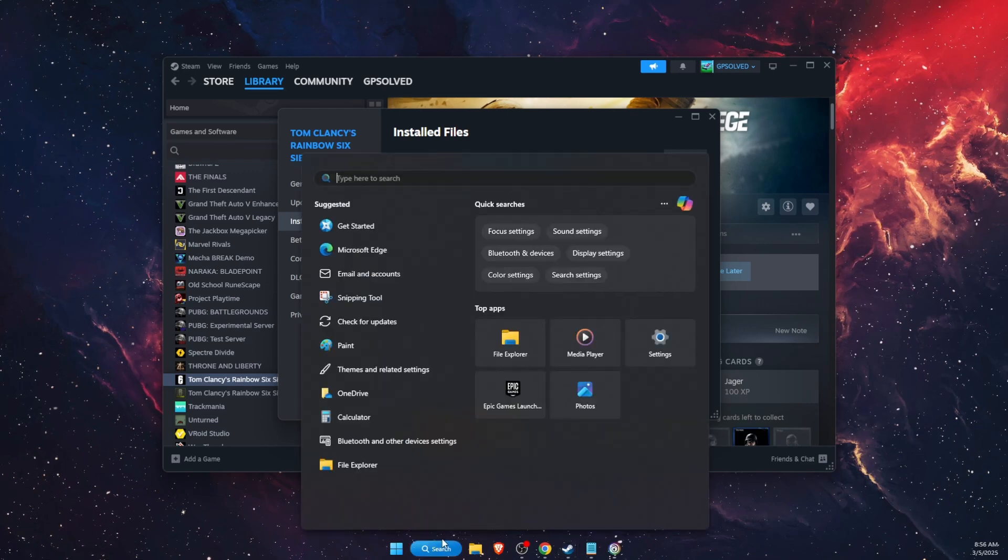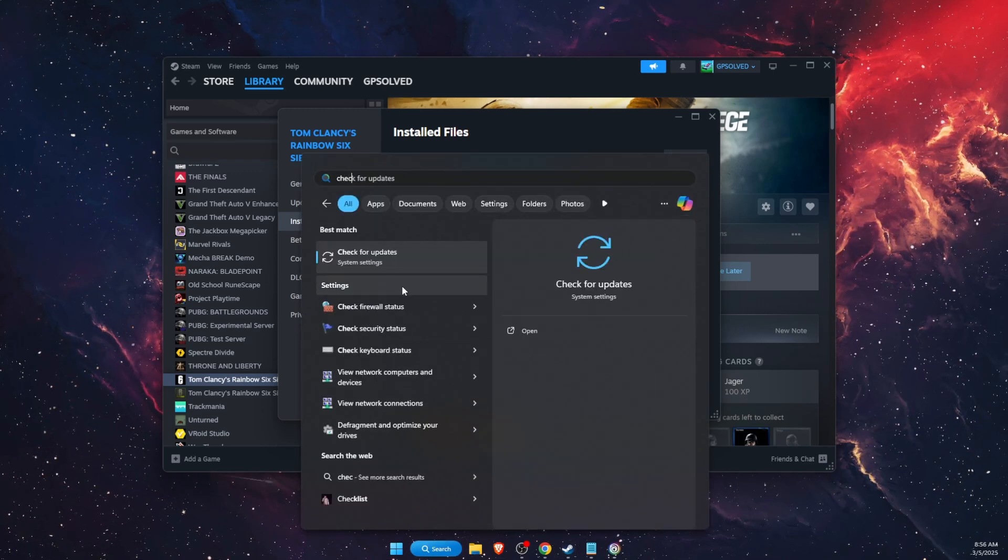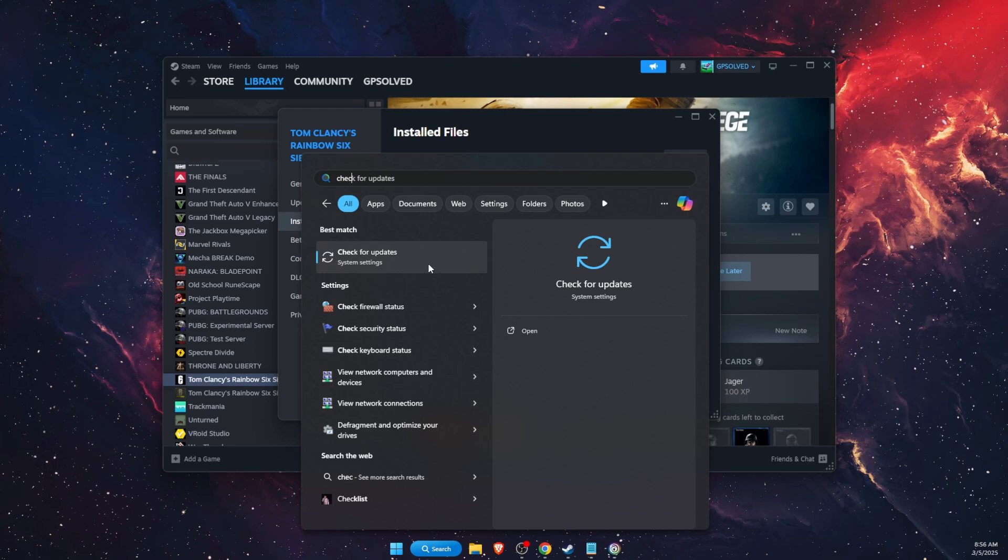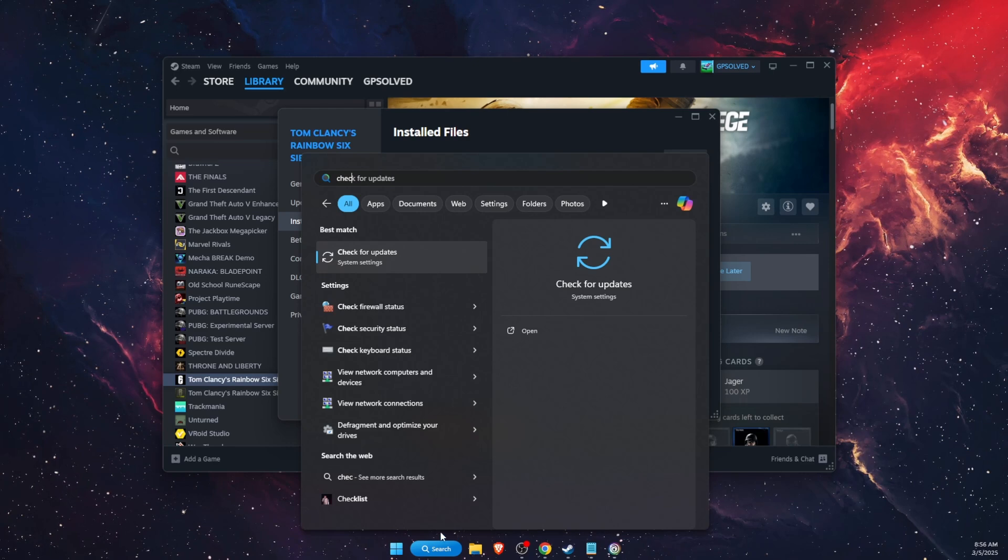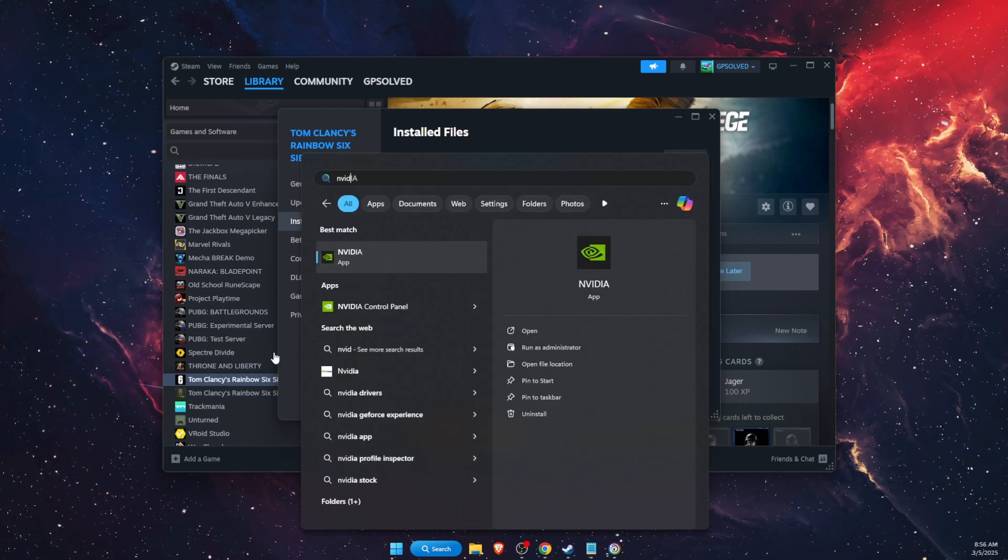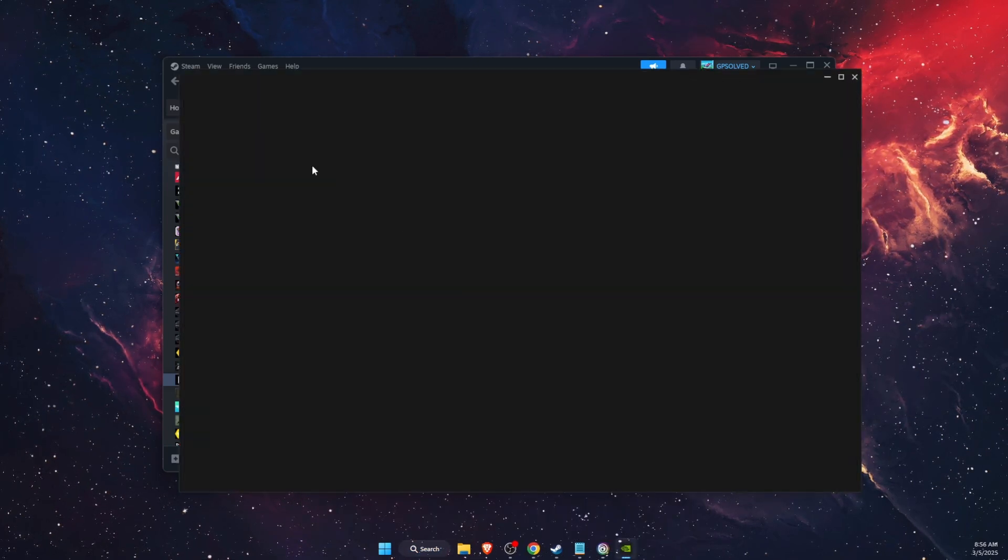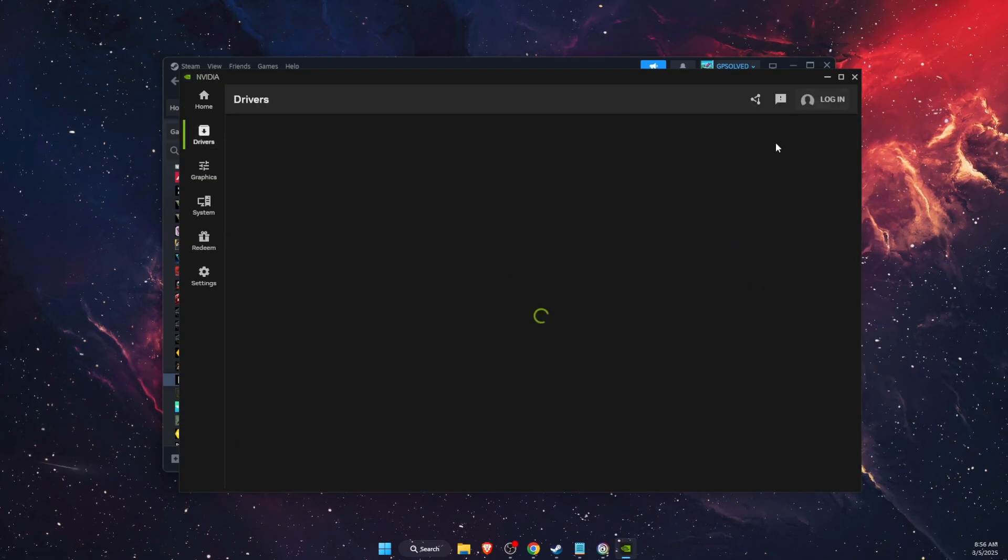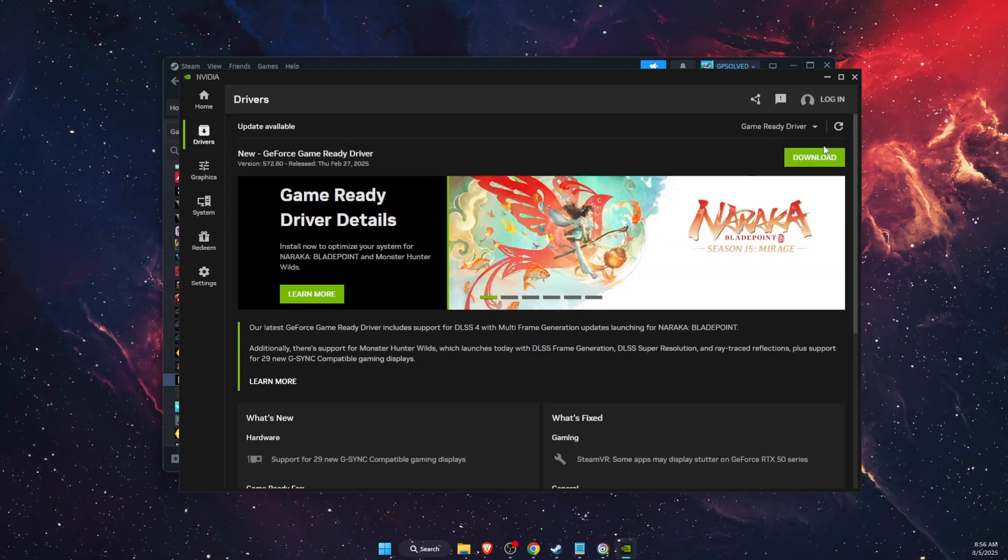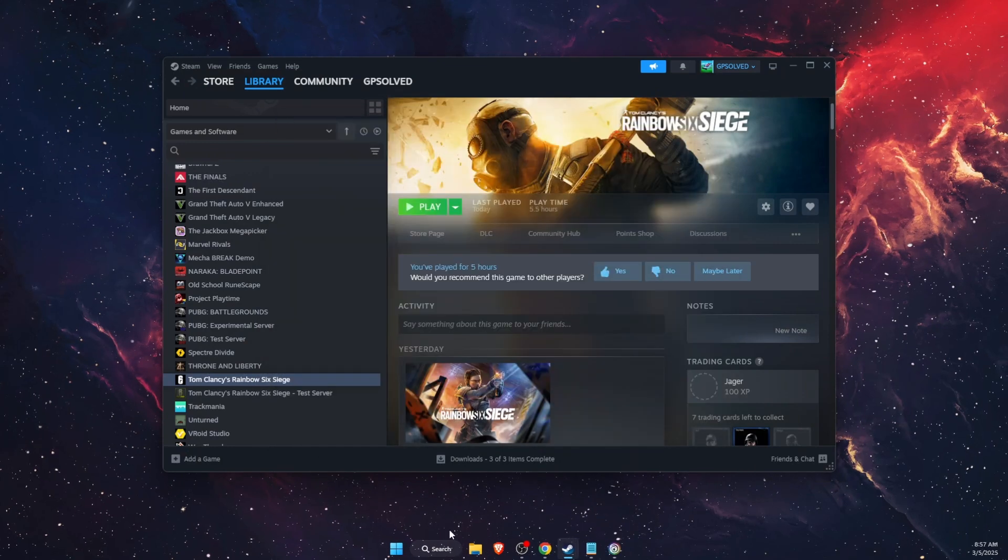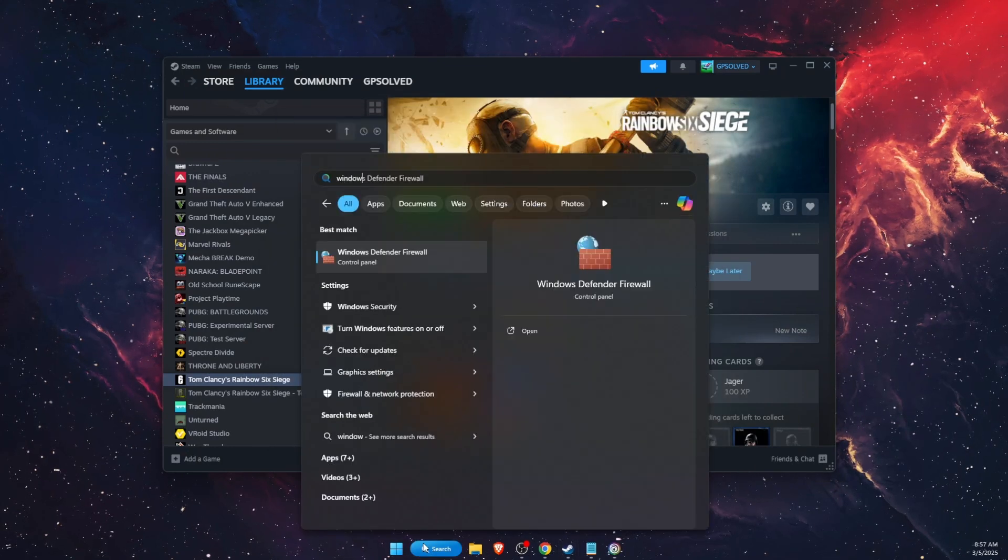If that didn't fix the problem, you also want to check for updates for your Windows. Also, you want to go to your graphics card application, so for me it would be NVIDIA. There you will see Drivers - you want to update the drivers if there's any available.